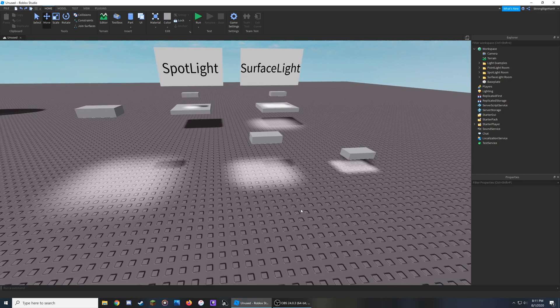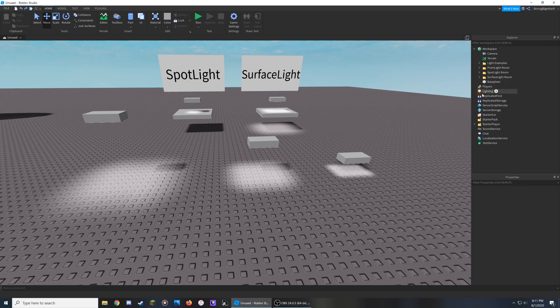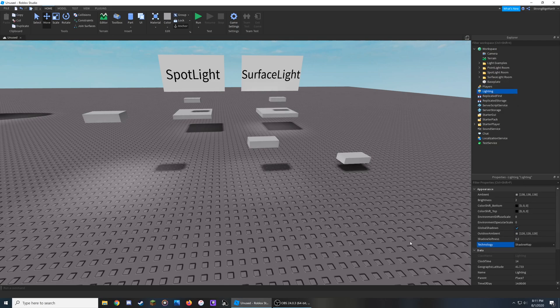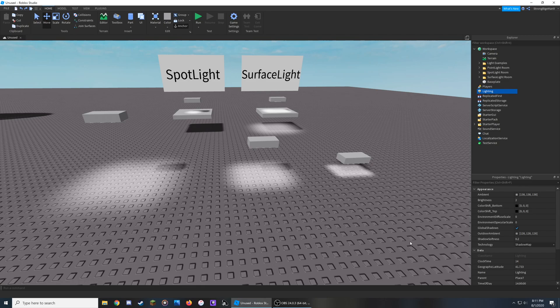Surface lights have seen similar changes to the other lights if we compare the shadow map versus the future light setting.